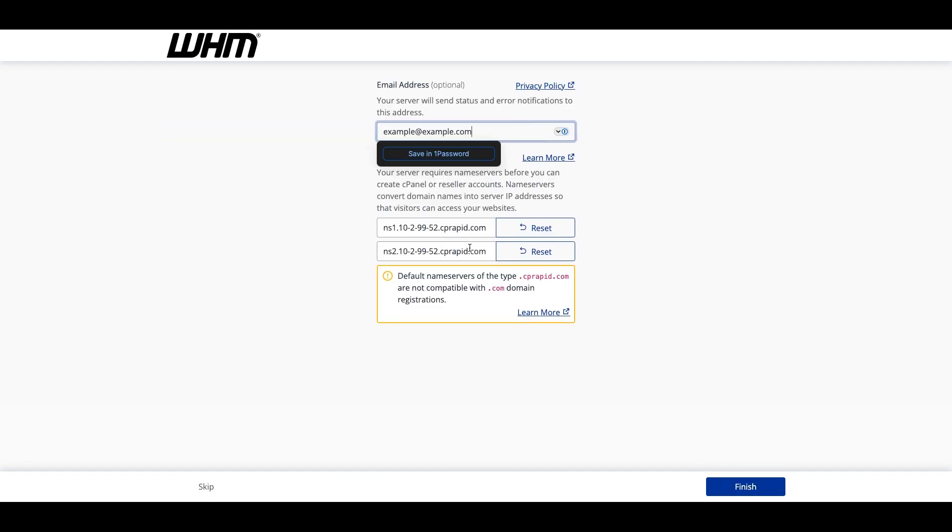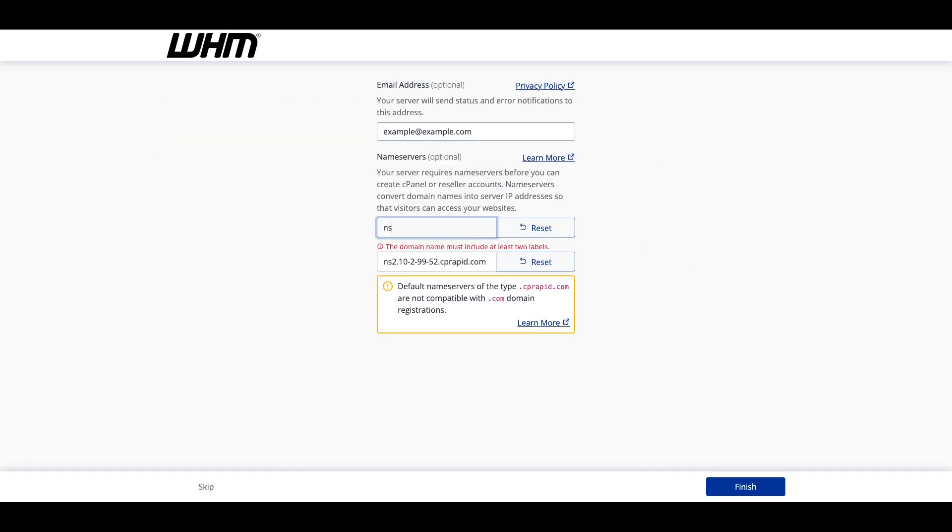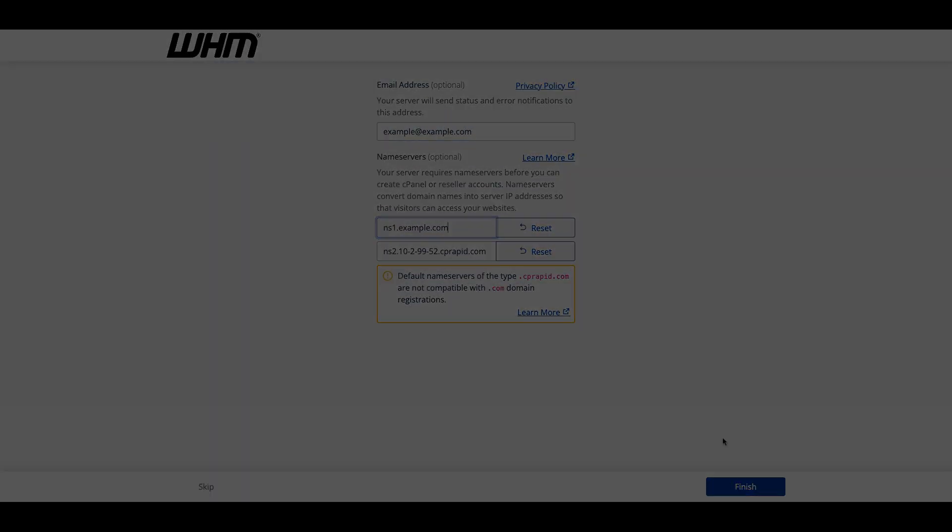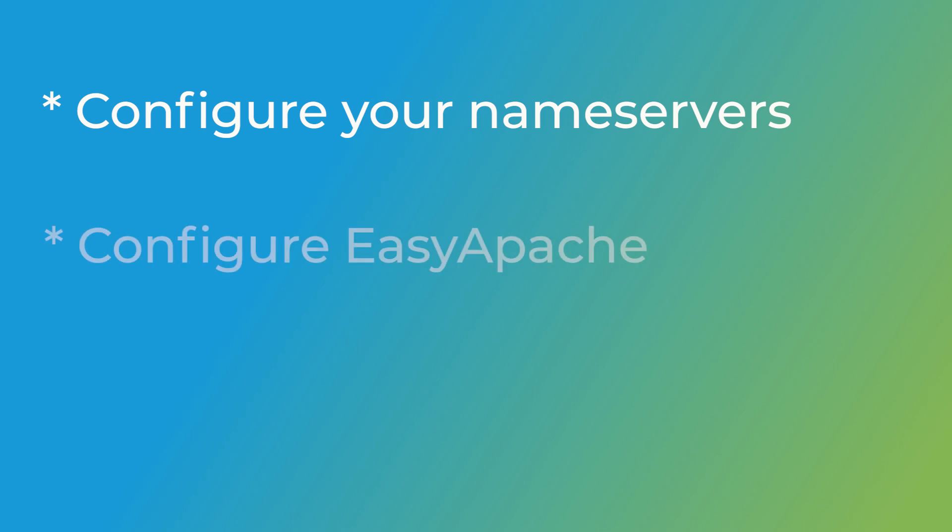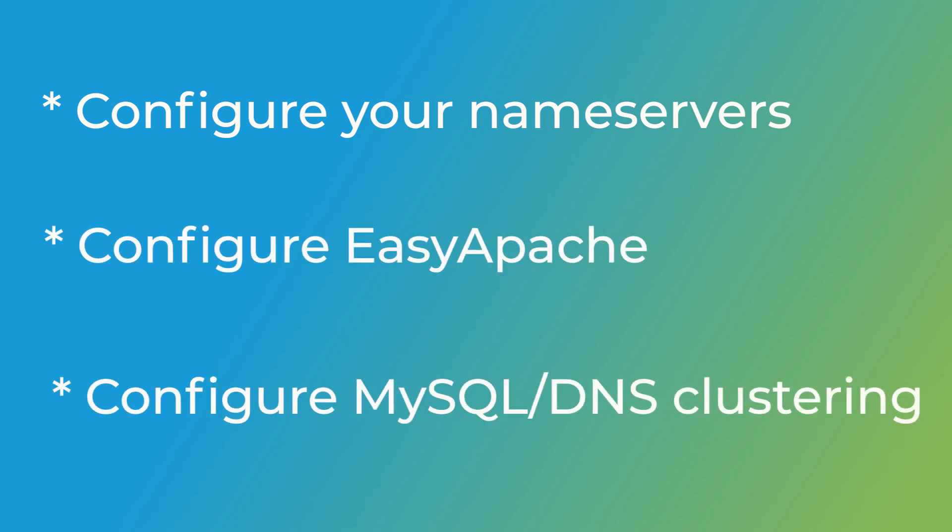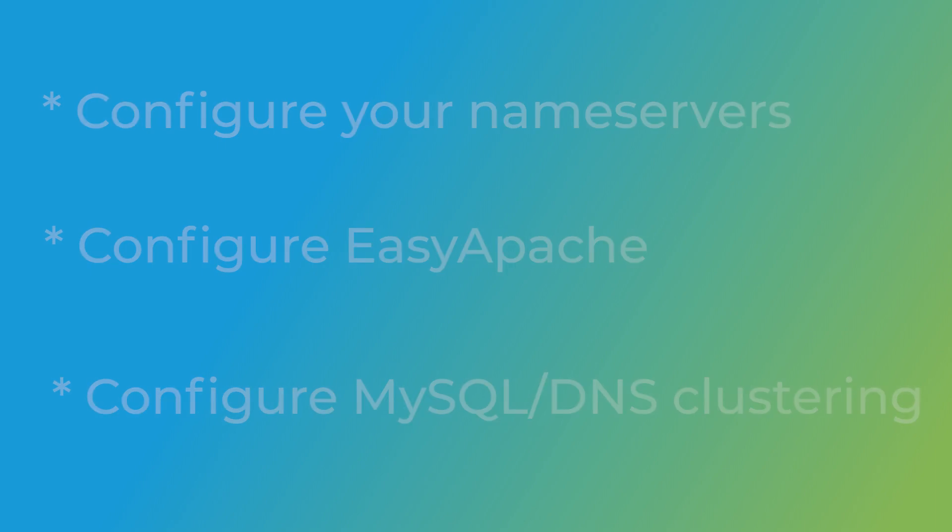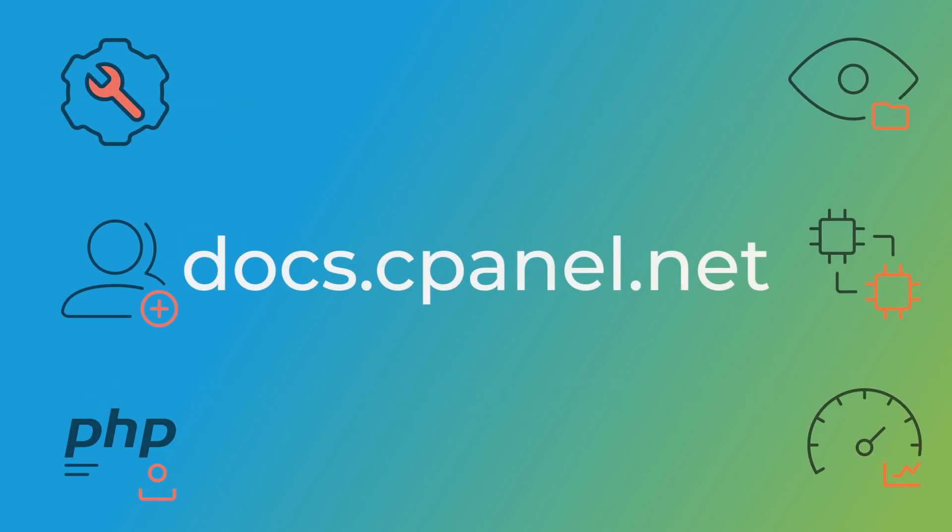Once your server is set up, we recommend that you check out the contact manager interface and its settings. Configure your name servers if you haven't already, configure EasyApache and take care of any remote MySQL or DNS clustering that you want to use. Remember, linked mail nodes require DNS-based domain control validation. For help, read our public documentation at the address on screen or watch the rest of our WHM videos.